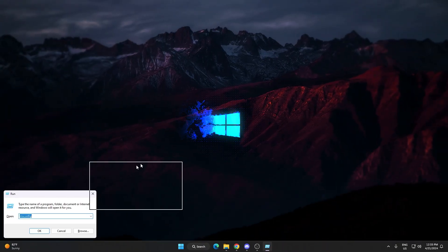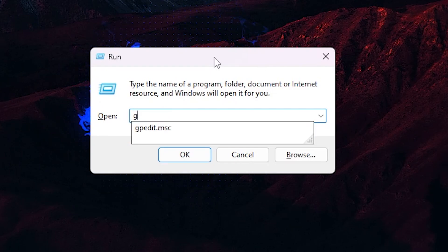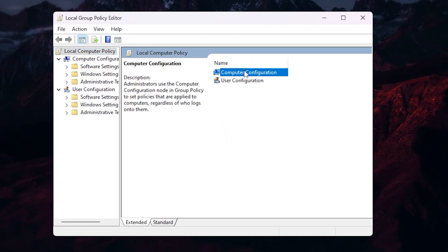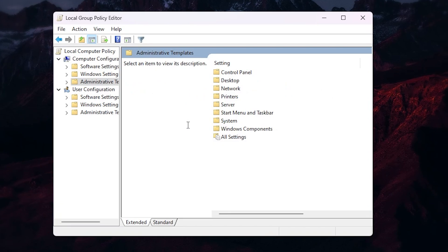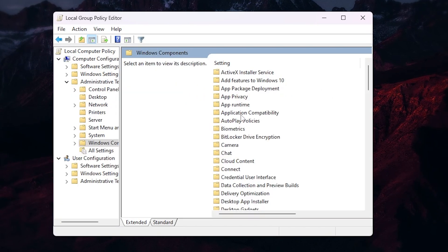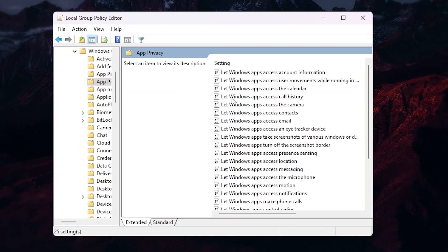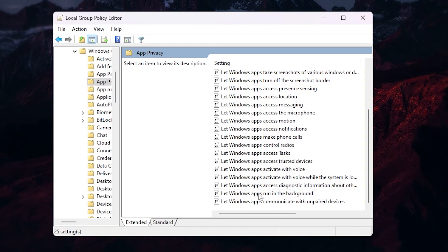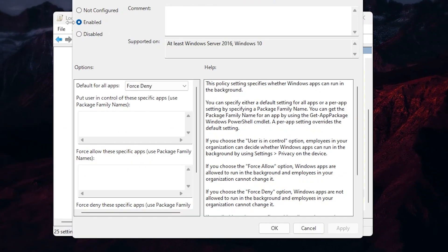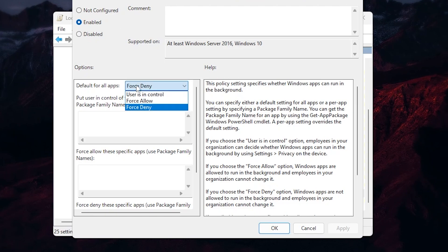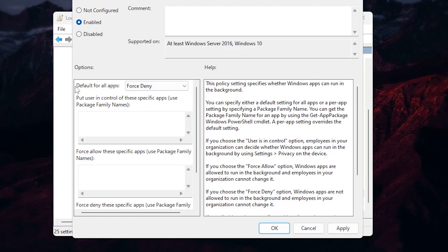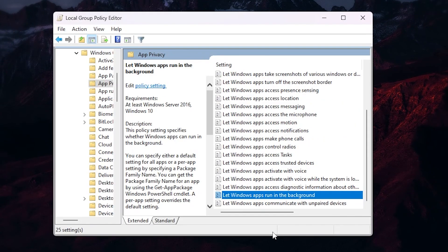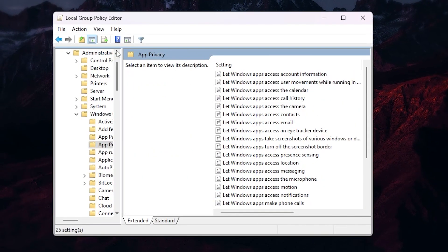In the very first step, press Windows + R together from your keyboard and type gpedit.msc and press Enter. Go to Computer Configuration, then Administrative Templates, and find Windows Components. Go to App Privacy, scroll all the way down and find 'Let Windows apps run in the background' — this works for Windows 10 or 11. Double-tap it, enable the setting, set it to 'Force Deny' for all apps to disable all background running applications. Hit Apply, click OK and save the settings.